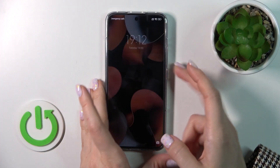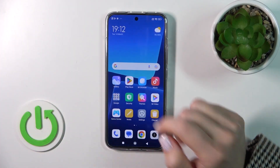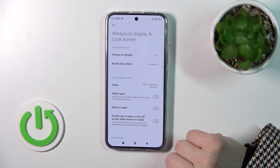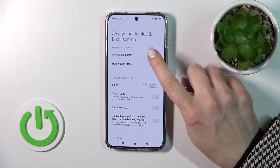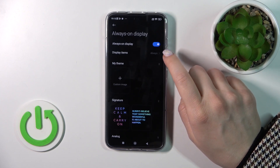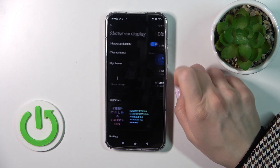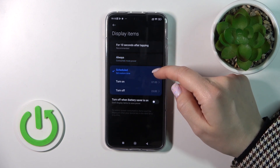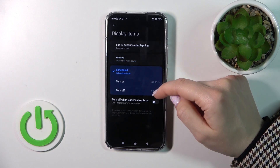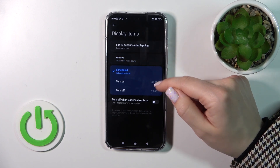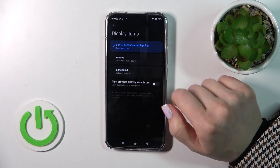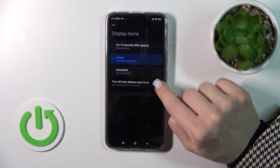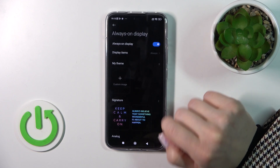Let's first open the Settings application and then tap the Always On Display and Lock Screen section. Then click Always On Display — we can change the display to show always, set a custom start and end time, or just for 10 seconds after tapping. We can also turn it off in Battery Saver mode.